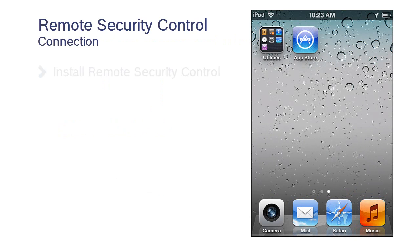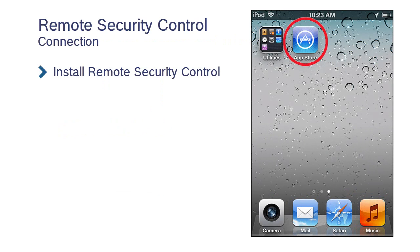First, download Remote Security Control from the App Store and install it onto your device.